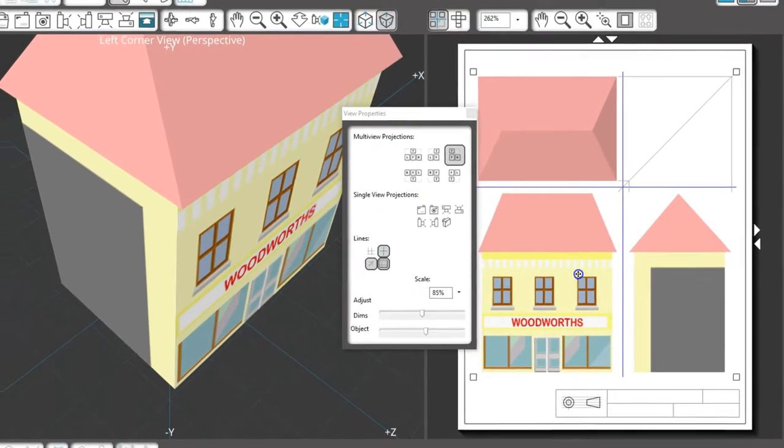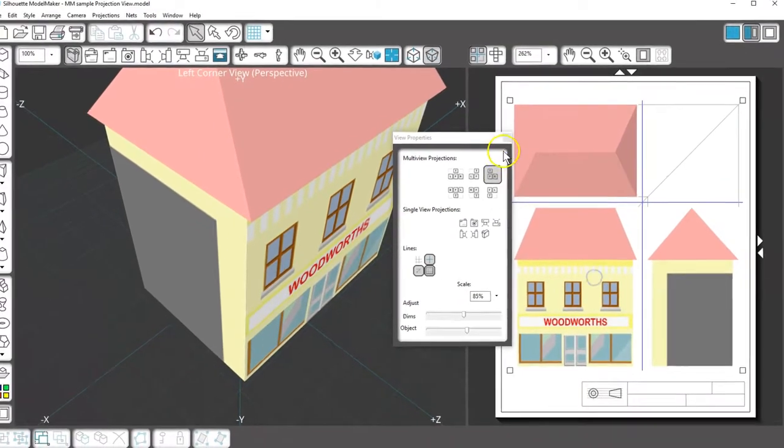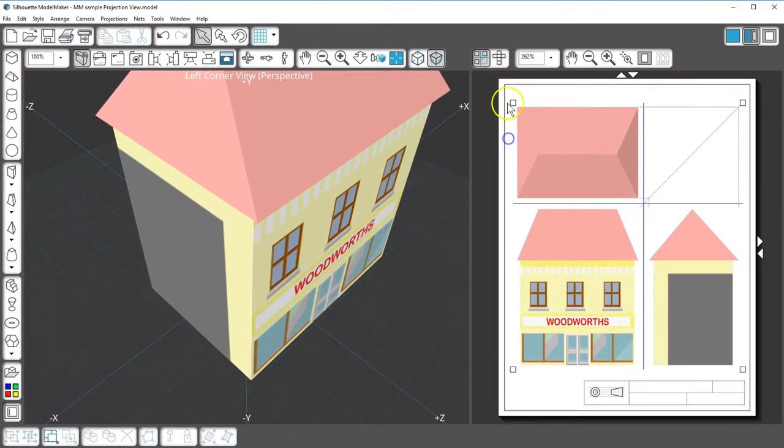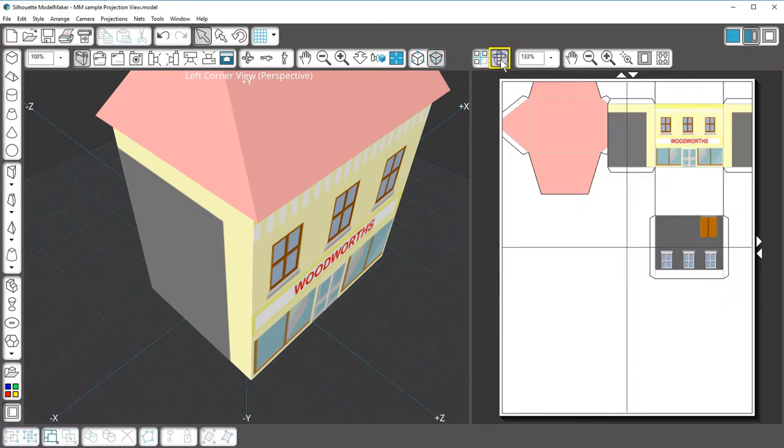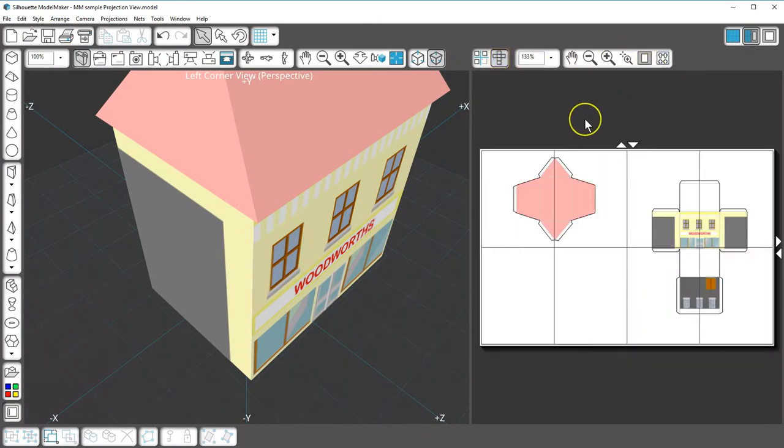If you're not into the engineering or architectural side of Model Maker, stick with the Nets view to print or cut your models. That's the output window.